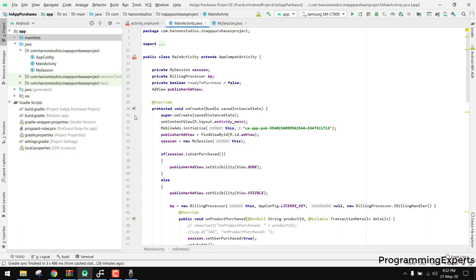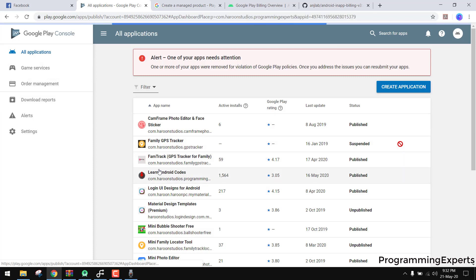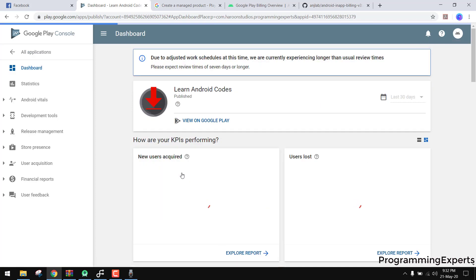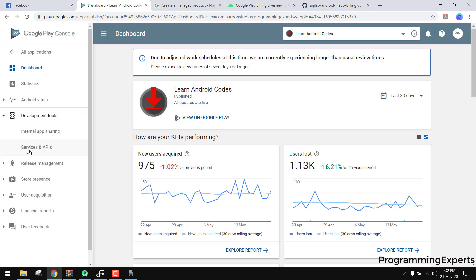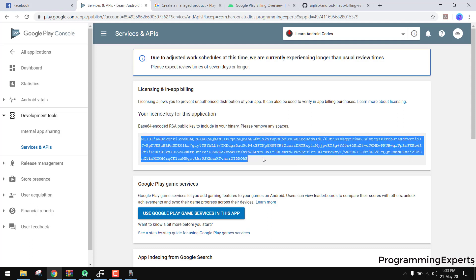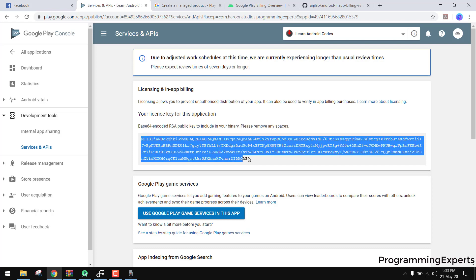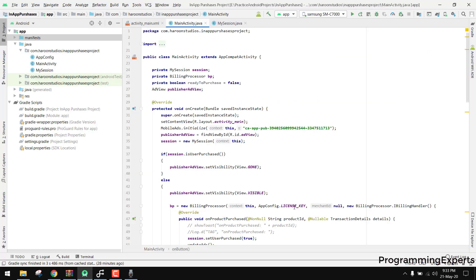For this you need a merchant account. Open your Google Play Console, select the app you want to implement in-app purchases for, go to Development Tools, then Services & APIs. There you'll see the license key for your application. Copy it and paste it into your BillingProcessor initialization.